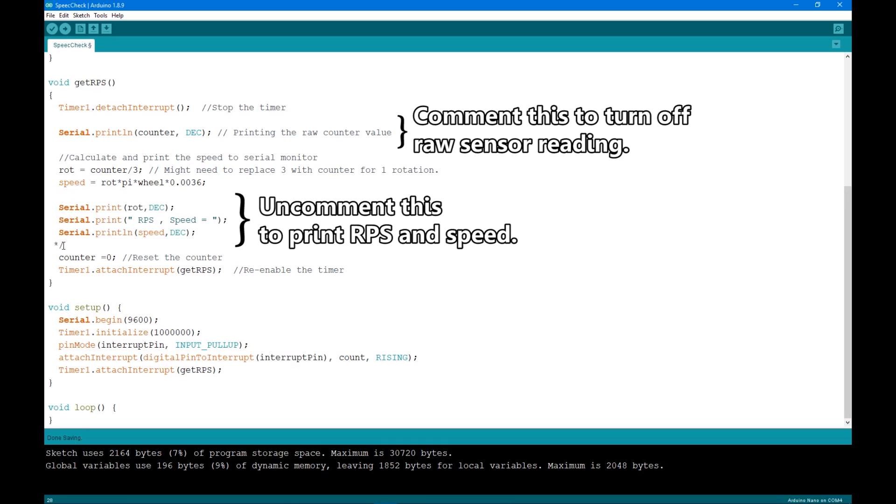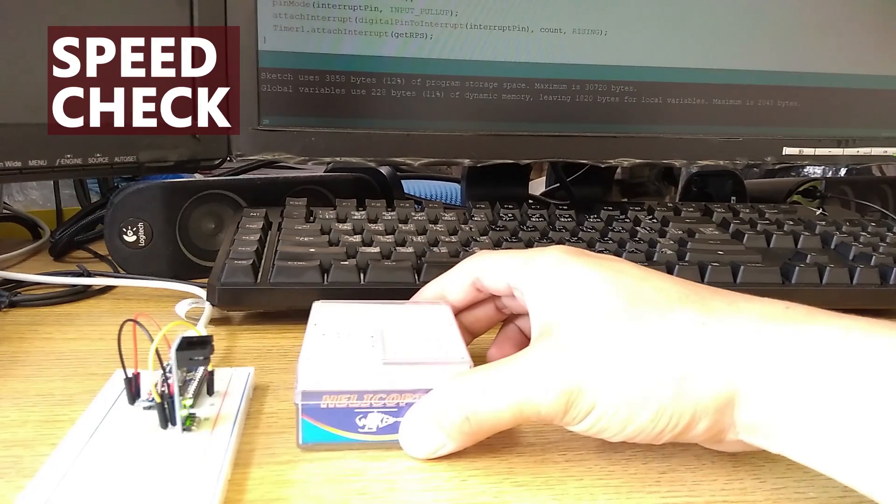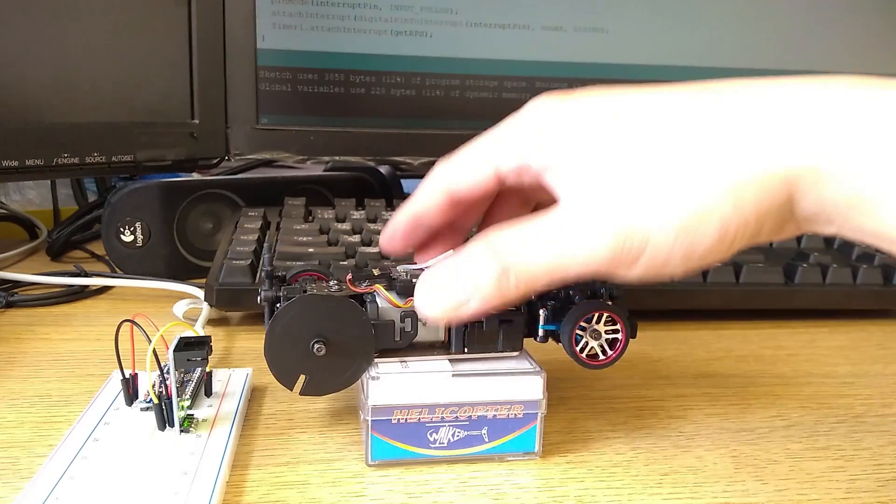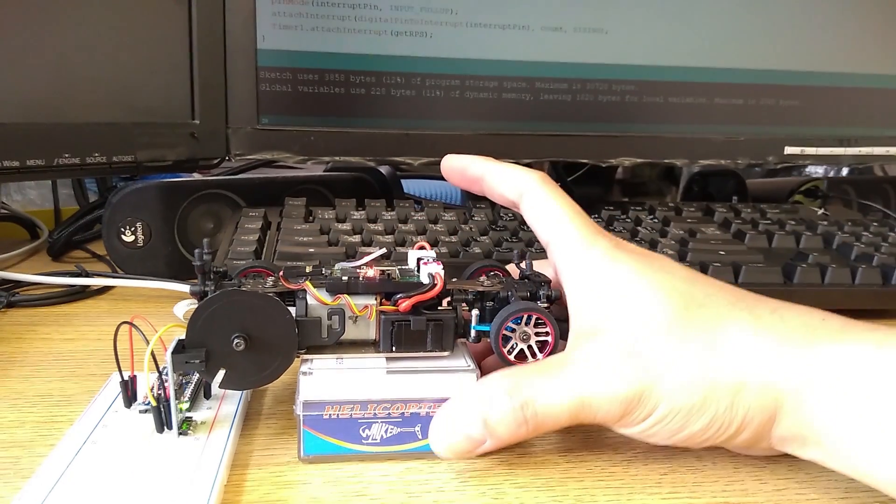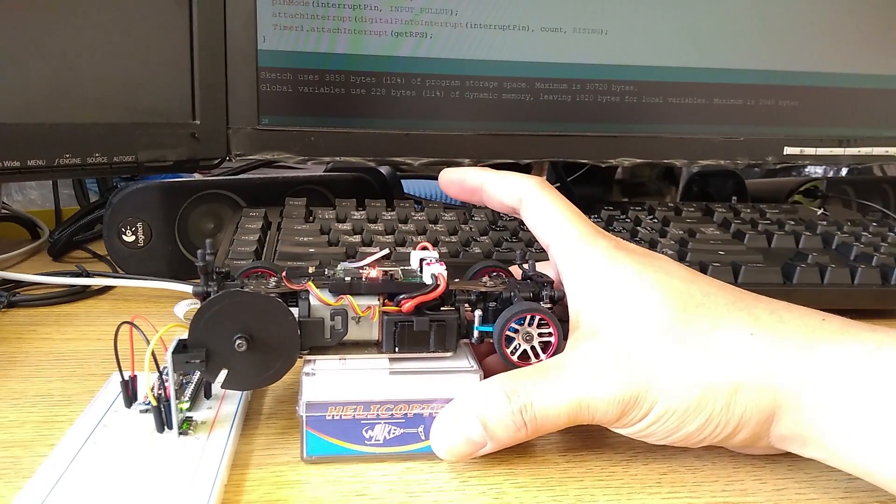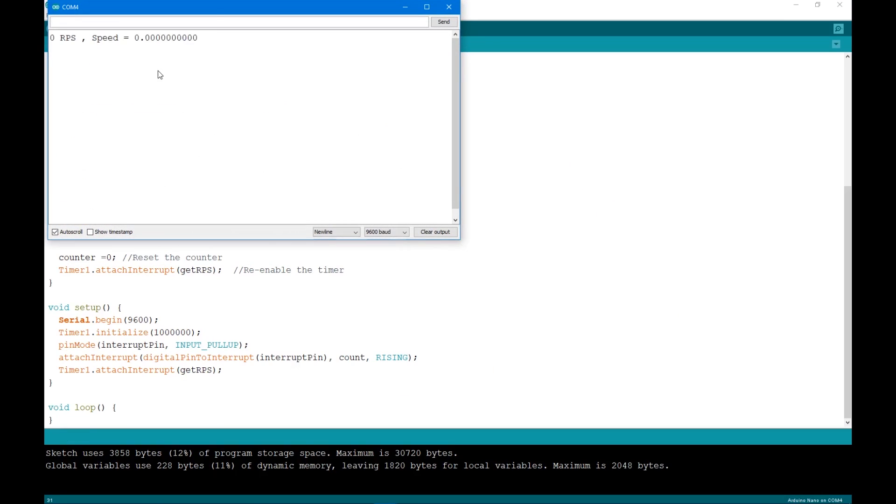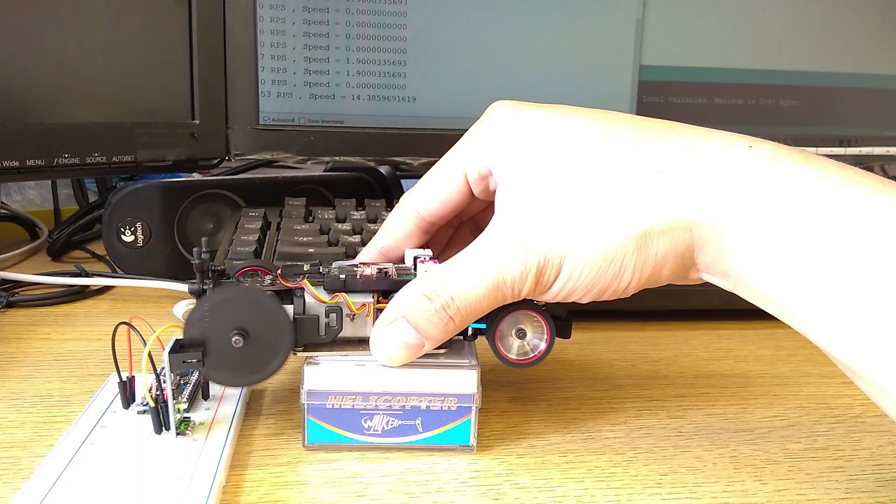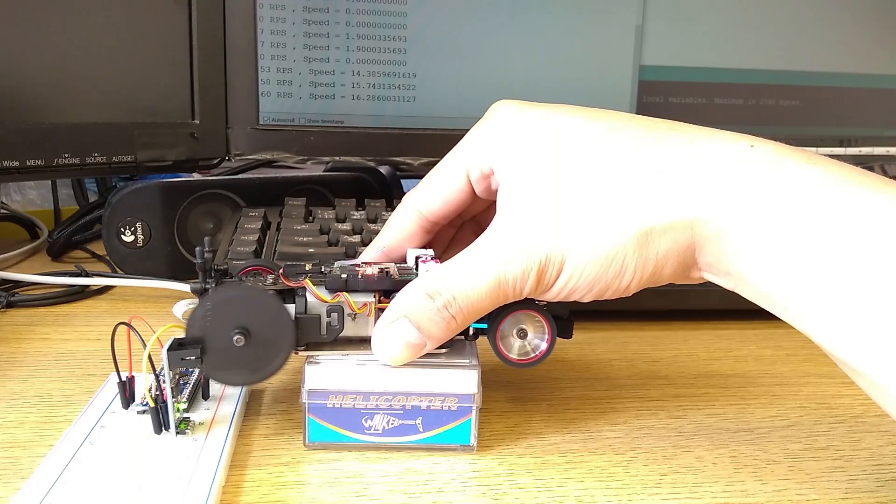In summary, every second it will print out the wheel rotation and convert it to speed in km per hour. Here's how you set up the speed check. You prop the car up and let the wheel encoder go into the sensor. Open the serial monitor. Then run the car and you'll see the speed printed out on the screen.